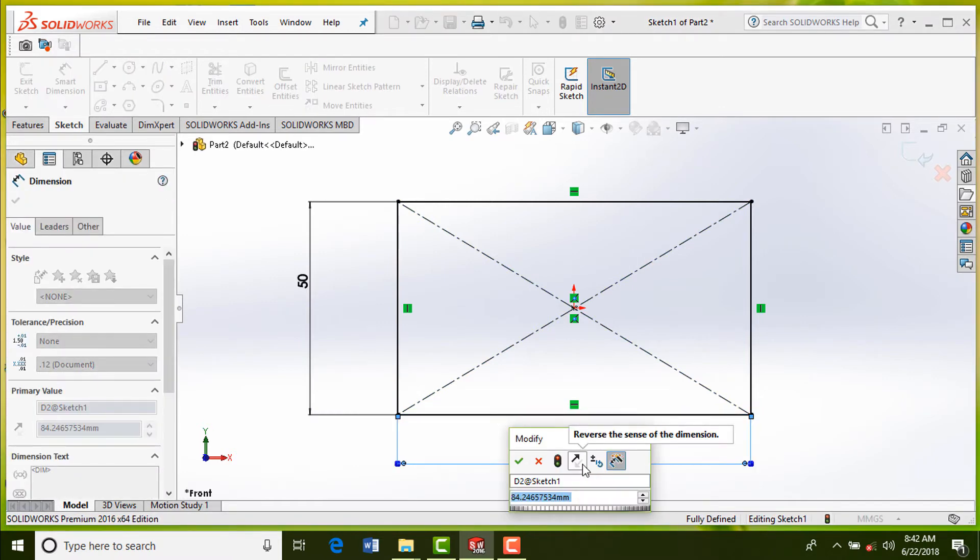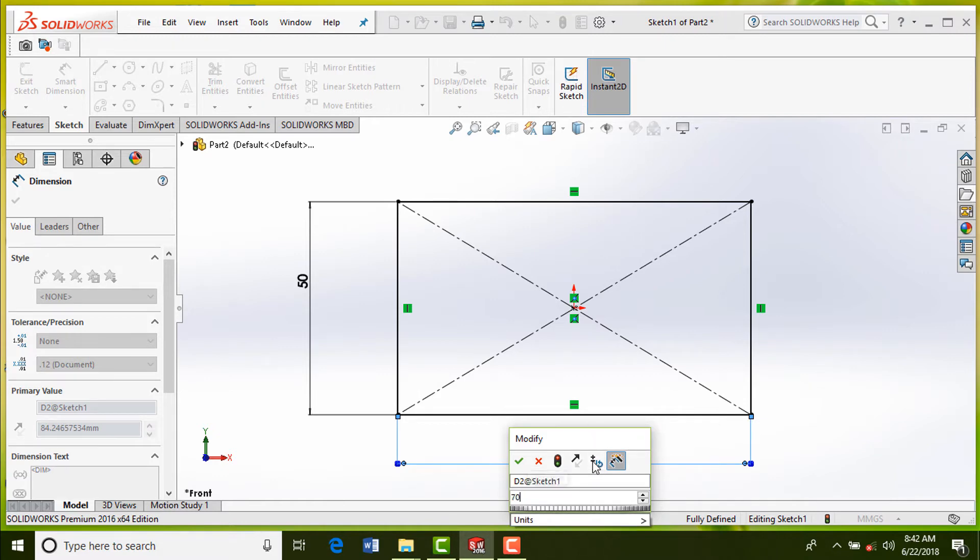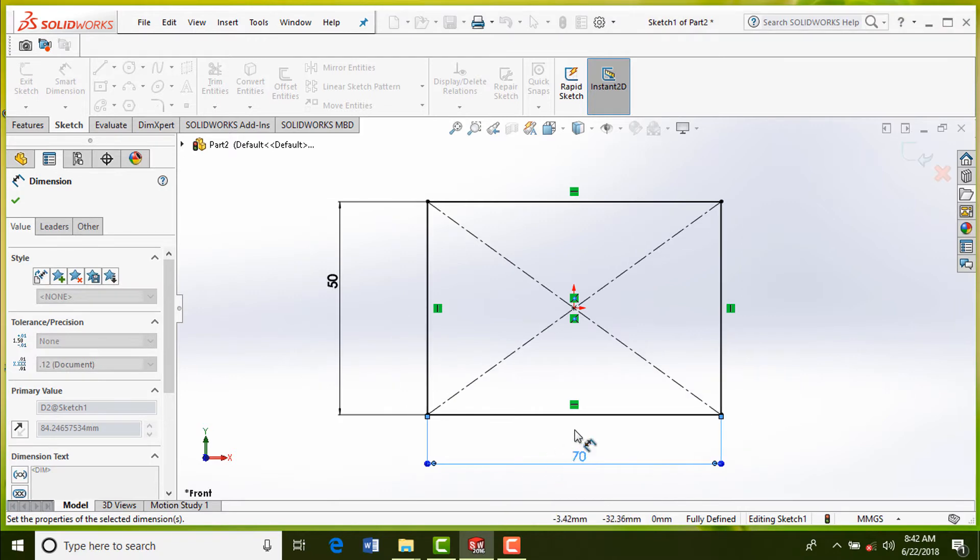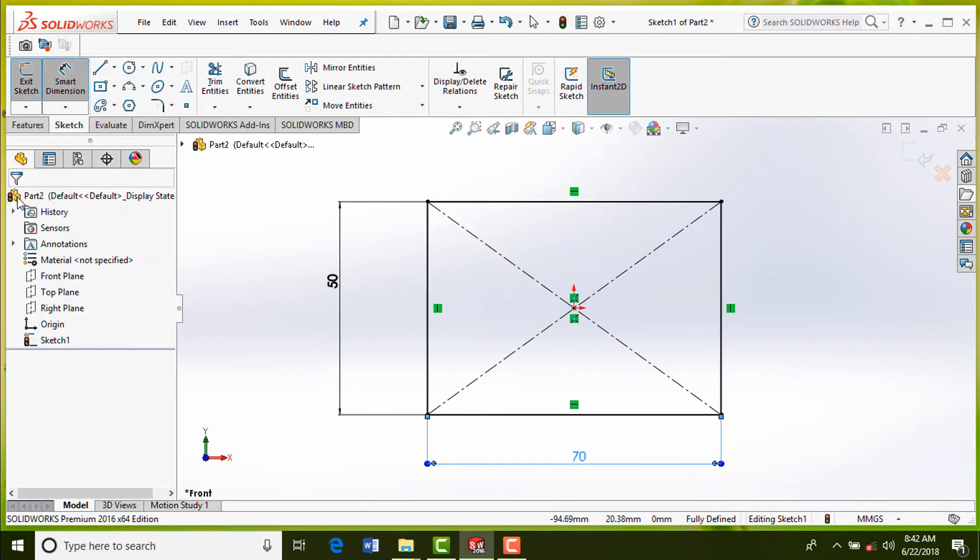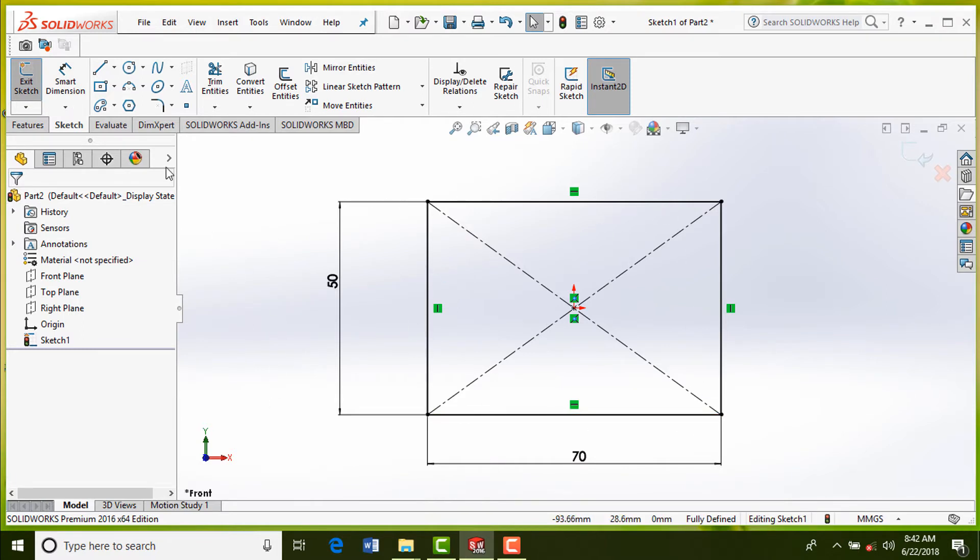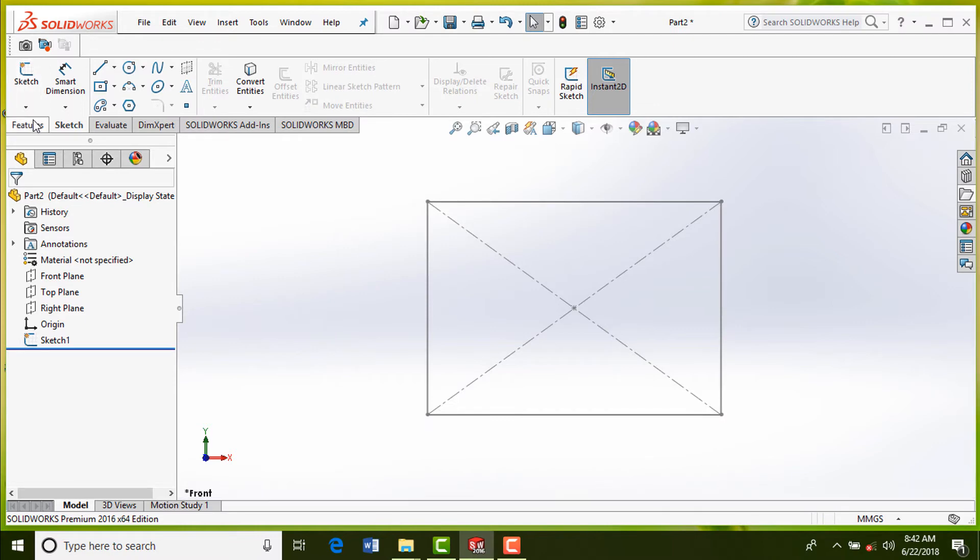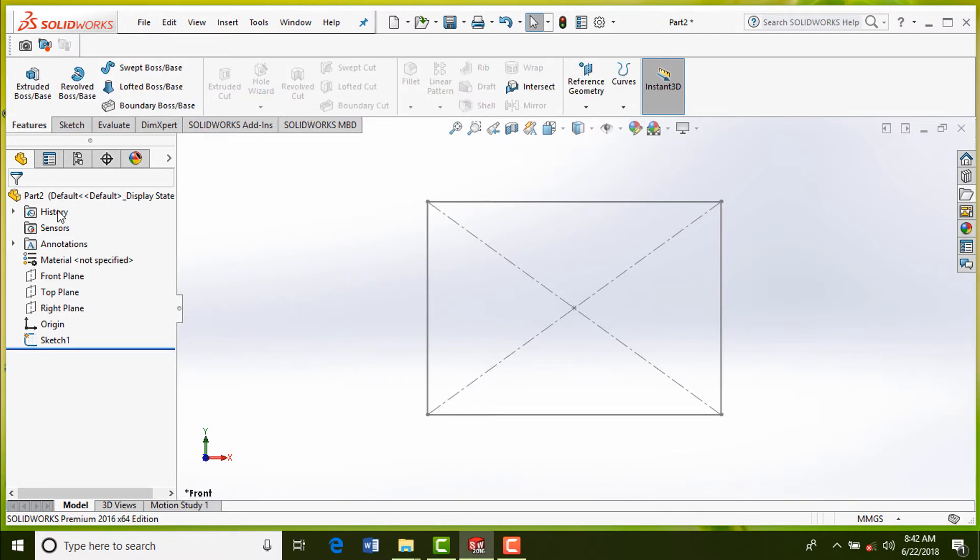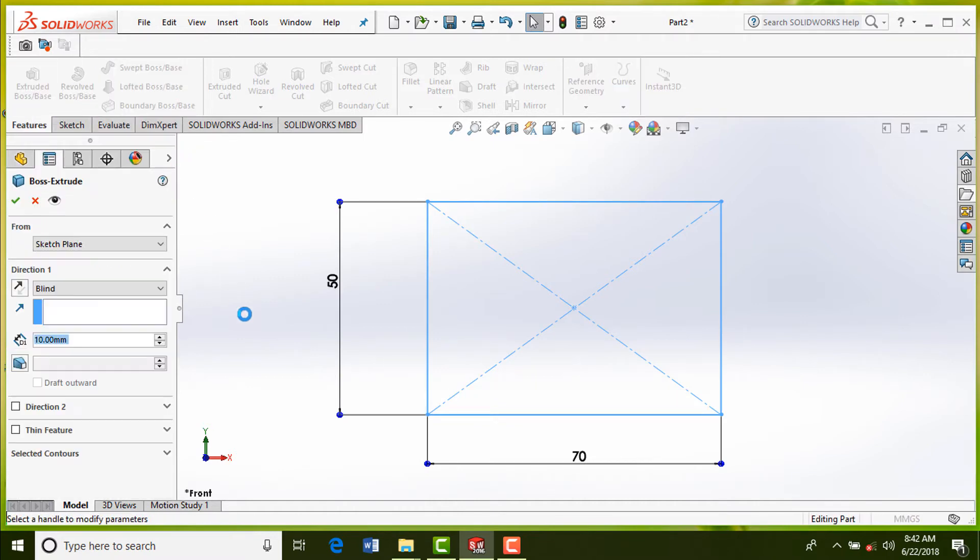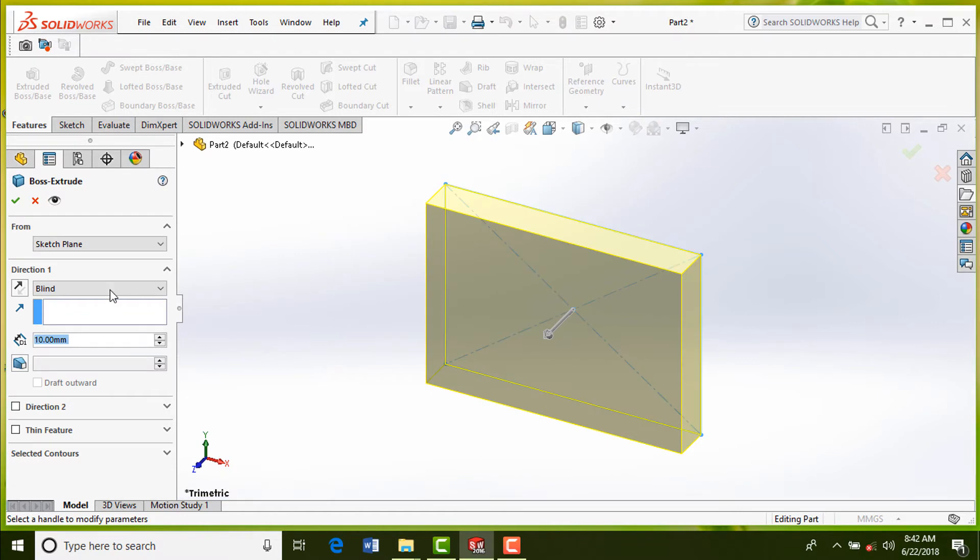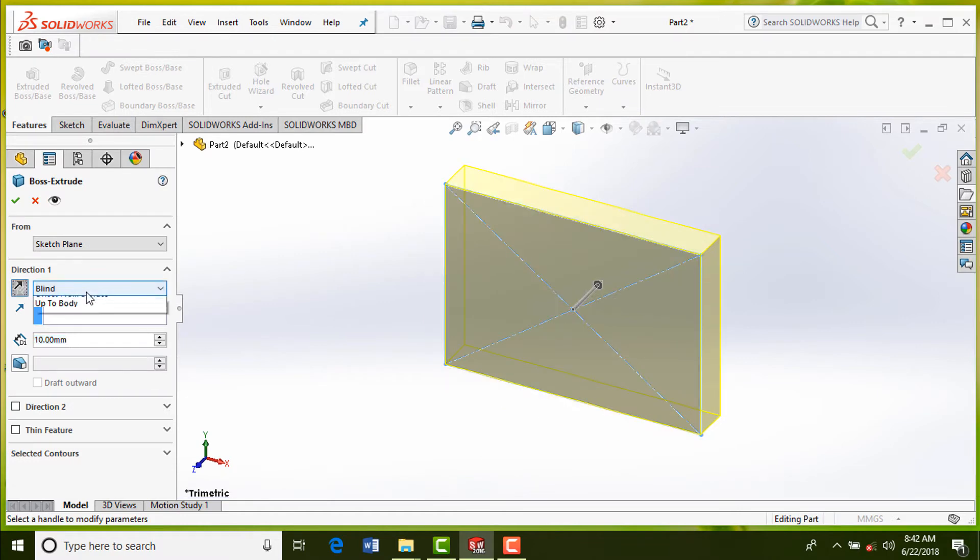Once sketch is fully defined, the color will turn from blue to black. Click on exit sketch, go to features command manager, and select extrude boss/base tool. Select blind and enter value of depth of extrusion.